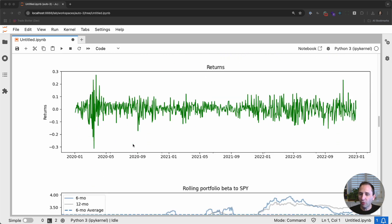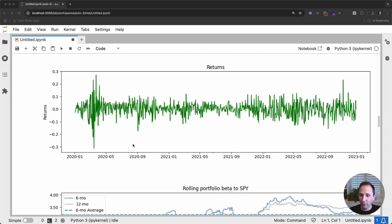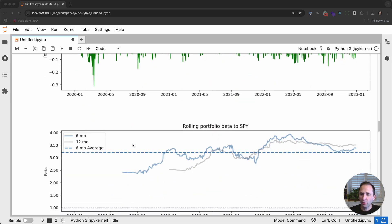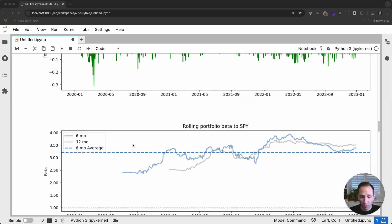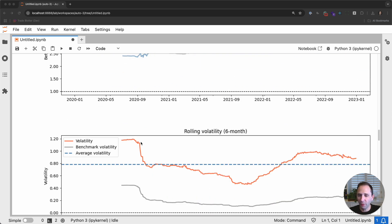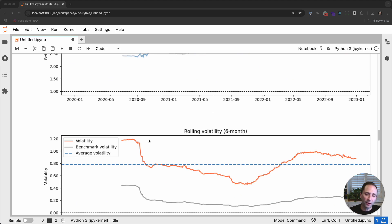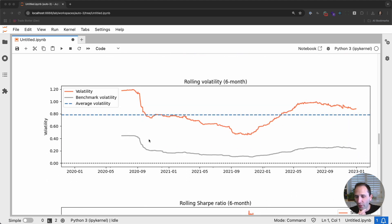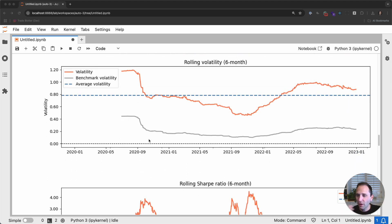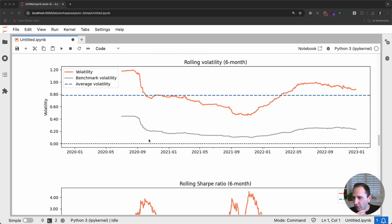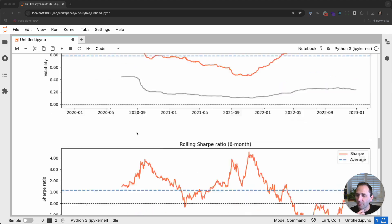And then we have cumulative returns. We have the actual equity curve of the portfolio. We've got some return, daily returns on a chart. We've got a portfolio beta. So how sensitive is our portfolio relative to SPY? I'll go back through some of this.